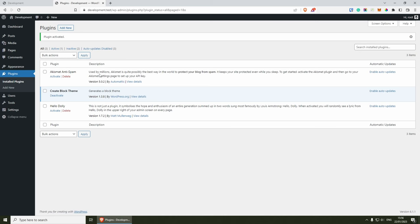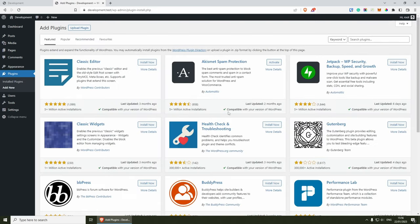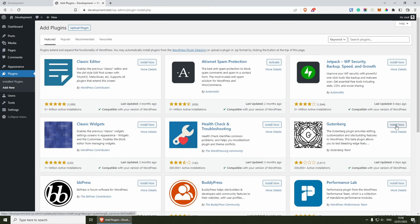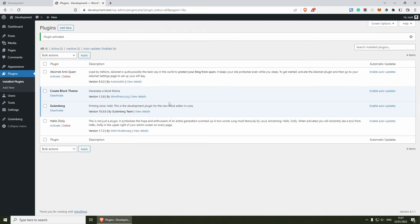Next, we need to install Gutenberg. So Add New and then Gutenberg — we can get it from the first page, install now. Gutenberg is actually going to unlock some of the latest features that we can use, and I'm going to show you this in a second.